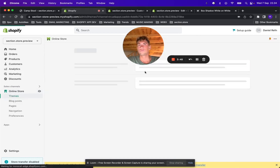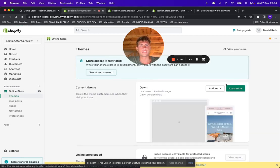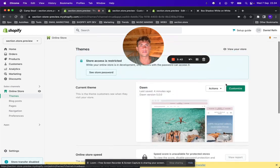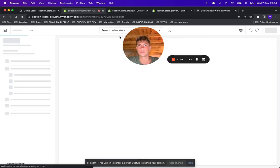Then go to online store and find the theme you want to edit. In this case, we're just going to edit the live theme here, Dawn. Click customize.